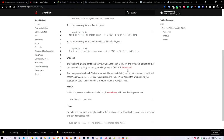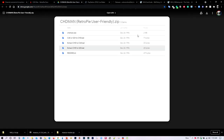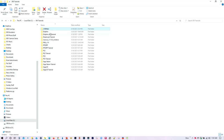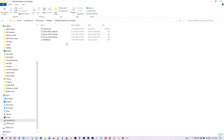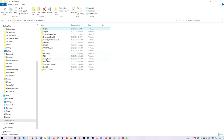CHD stands for Compressed Hunks of Data. Originally it was developed for MAME but now includes other consoles as well, including PlayStation 1, Sega CD, Sega Saturn, and Dreamcast. I'll be providing the download link in my video description. Go ahead and click on version 5, download and unzip it. That will produce a folder with all the files. The only two we need to focus on are chdman and the batch file — we'll be copying these to our different game ROM folders.